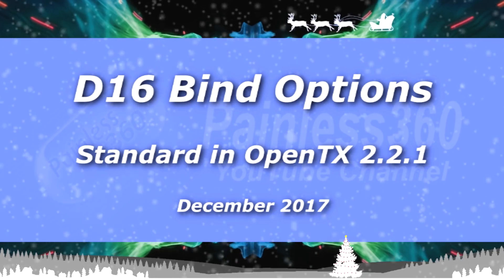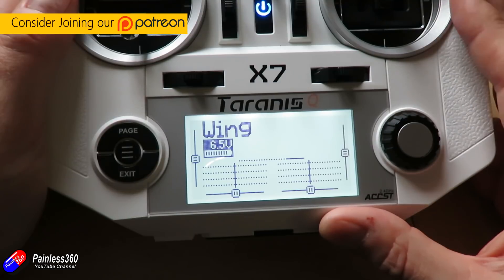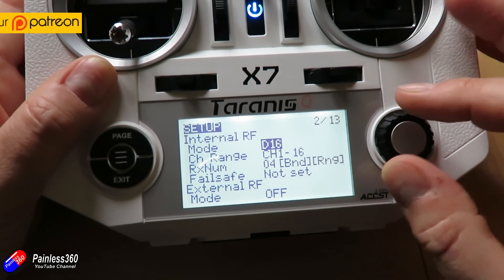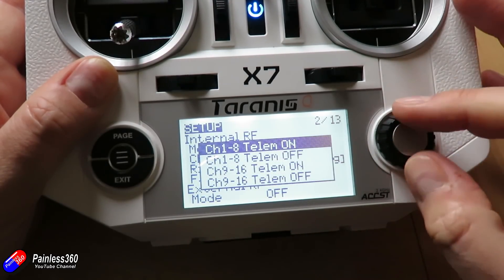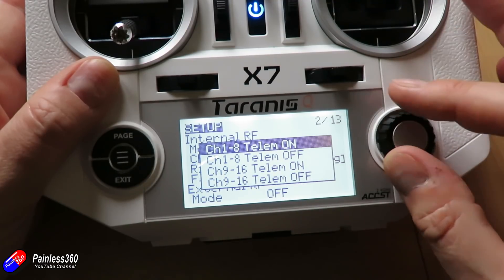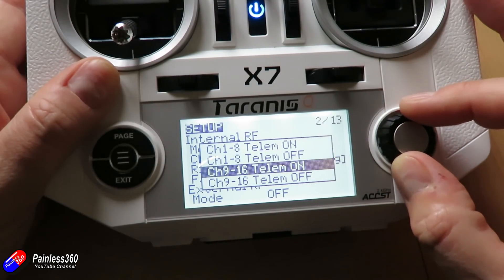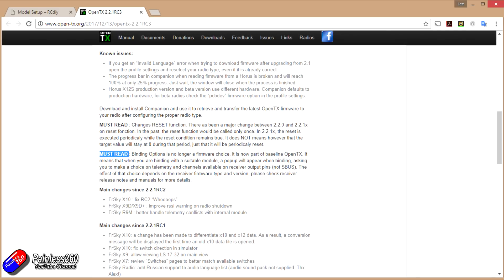Hello and welcome to this radio control quick tip. This is about some of the changes happening very shortly in OpenTX 2.2.1 — specifically something that if you selected the option when you flashed your radio you may have already come across. I selected the option when I flashed my trusty QX7, and when I go to bind a receiver with the latest firmware in D16 mode I get asked what kind of binding mode I want. If you've never seen this before it can confuse the heck out of you.